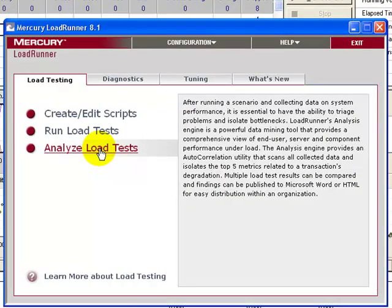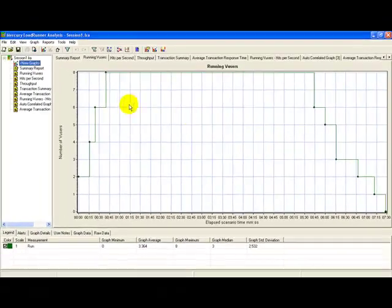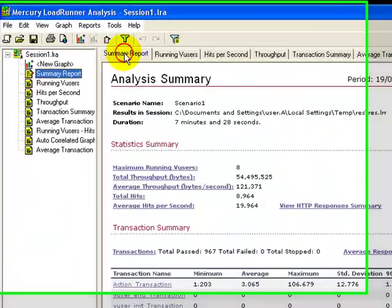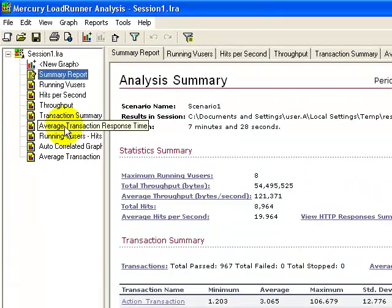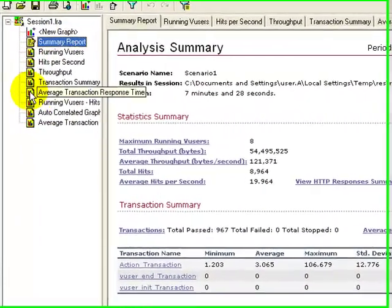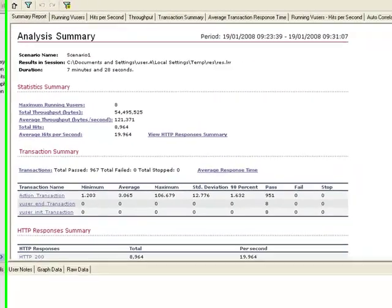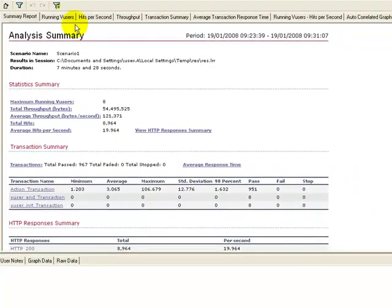Click the link Analyze Load Test. This is Mercury Load Analyzer. On the left-hand side is the preview of the various graphs available. On the right-hand side is the description.